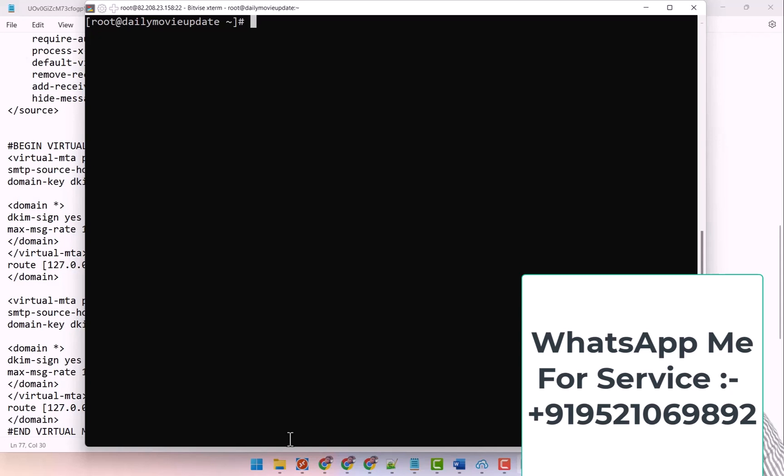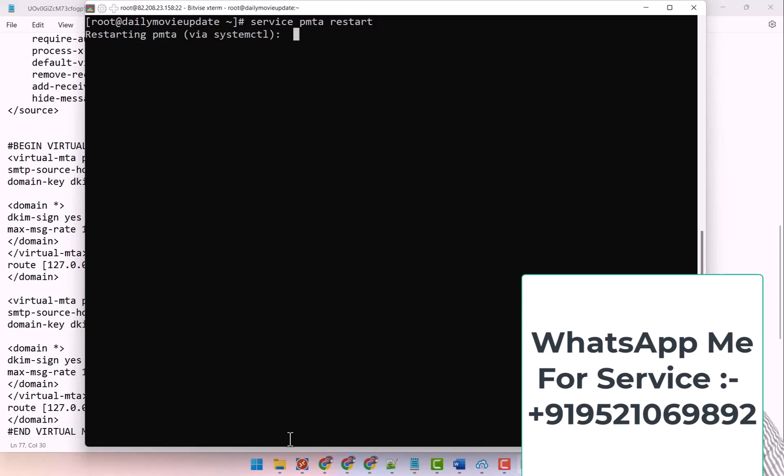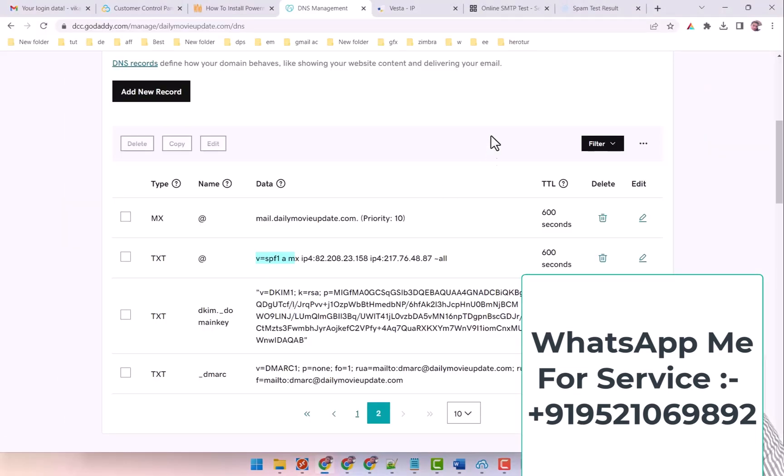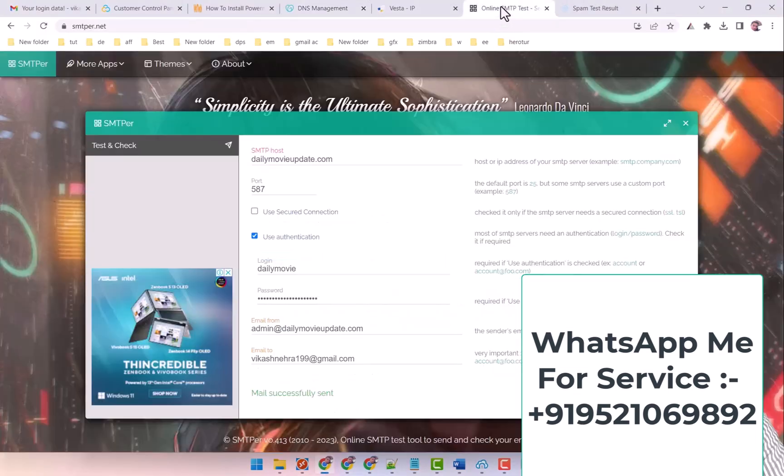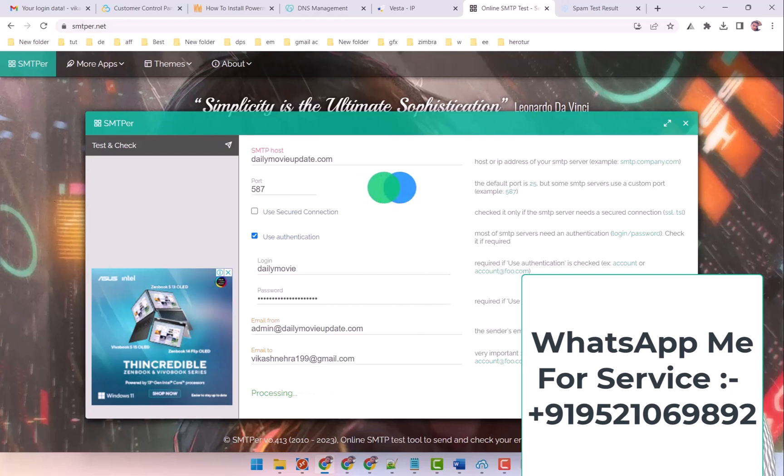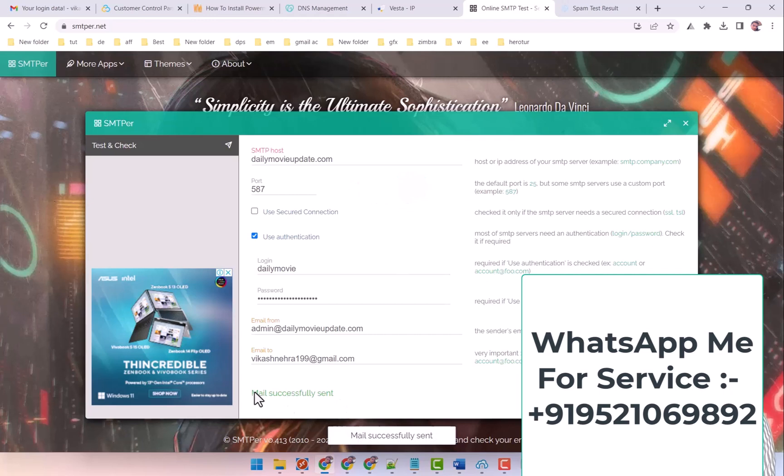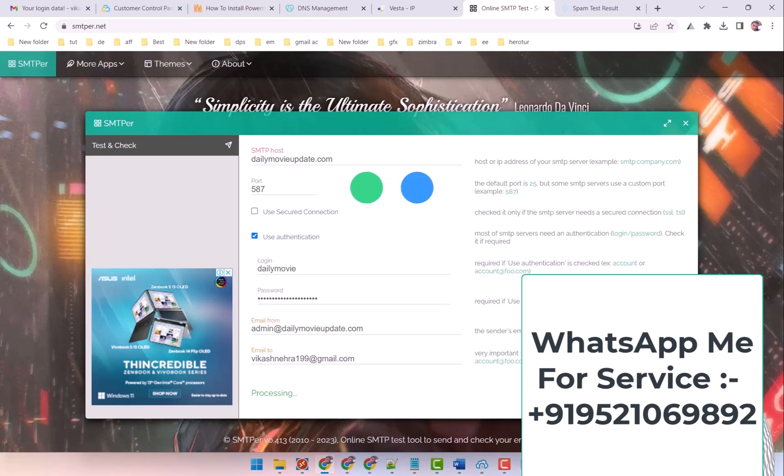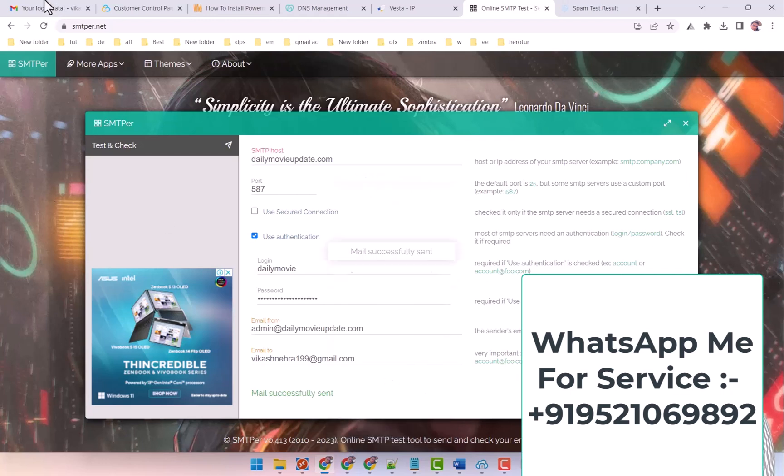PMTA and restart it, it will happen because of the config file of my PowerMTA. I have made changes in it, so I do the service PMTA restart. I have pressed it here, so here the first mail has been sent. I send another mail from here, and this also the mail has been sent here. Now I come here.